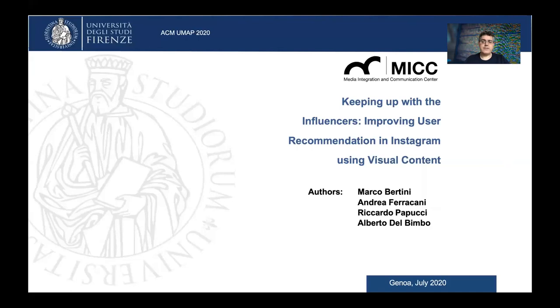In this short video, I am going to summarize the main contributions of our paper, 'Keeping up with the Influencers: Improving User Recommendation in Instagram using Visual Content.'